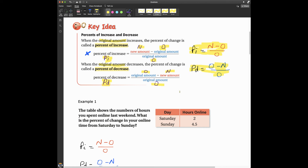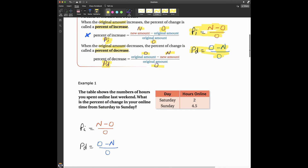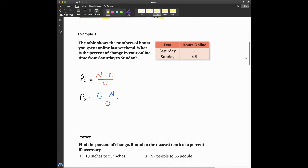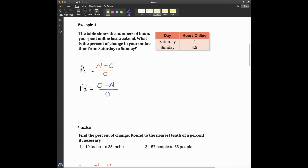If you're watching on YouTube, please pause the video and write these formulas and definitions down, then come on back. If you're watching on Edpuzzle, the video will pause now. All right, we're back. Let's look at some examples and see this stuff in action.